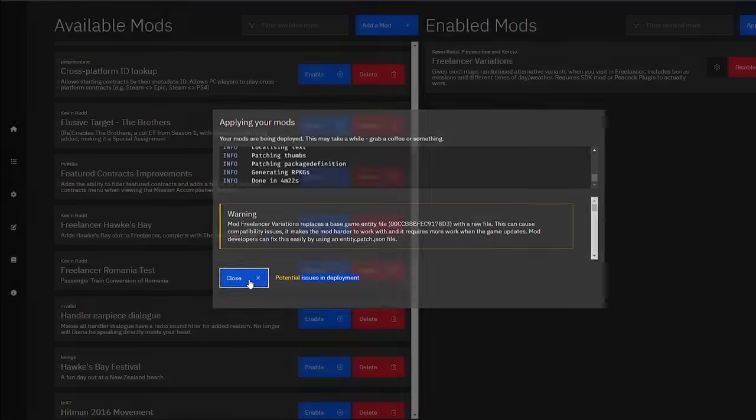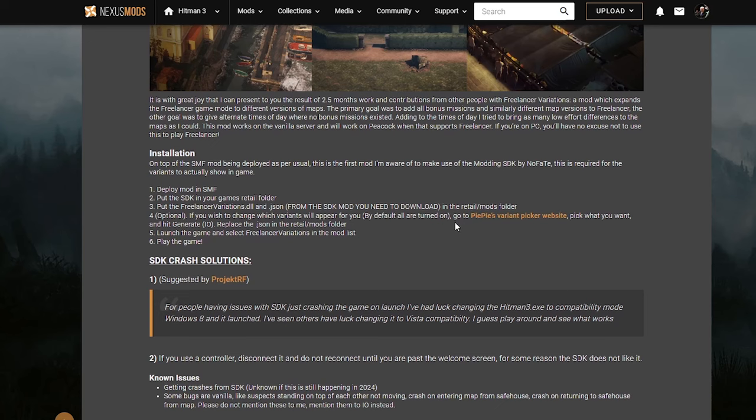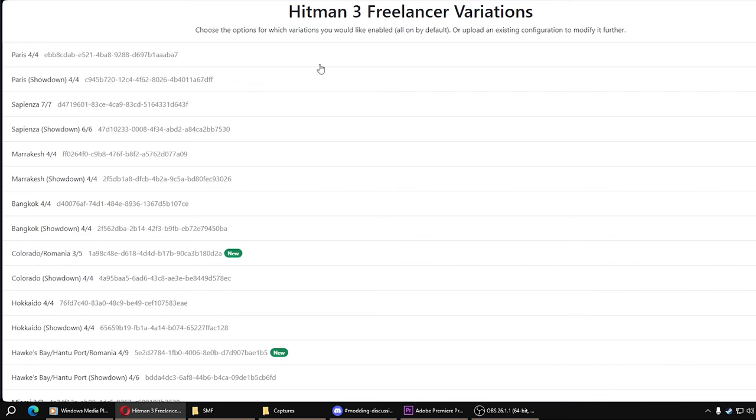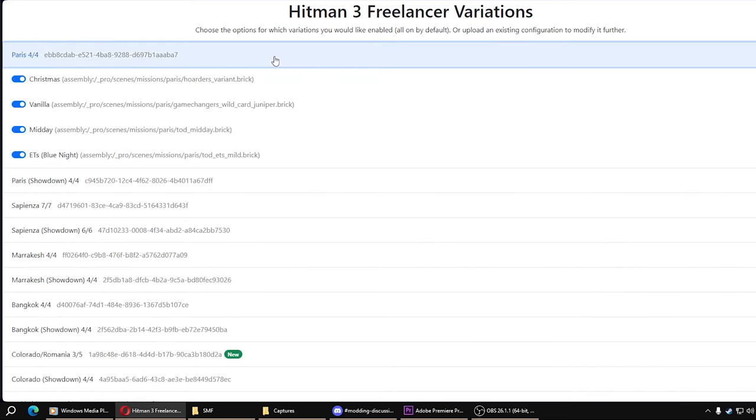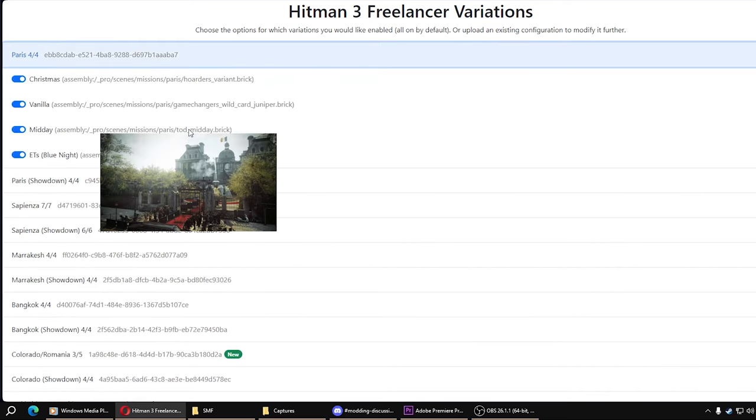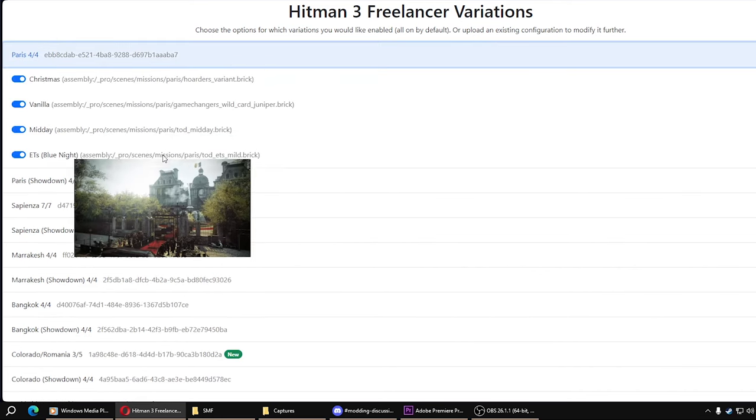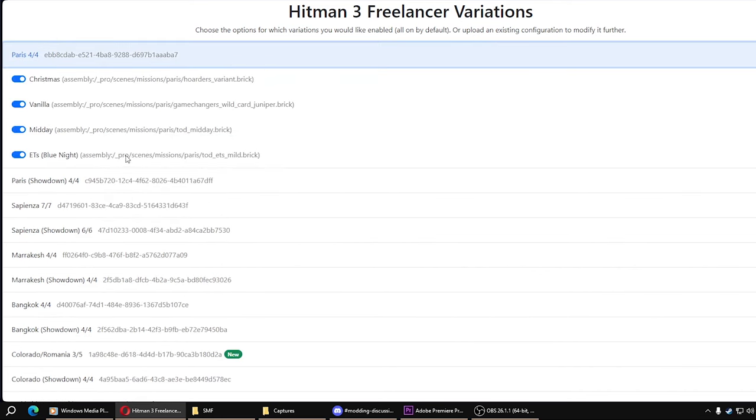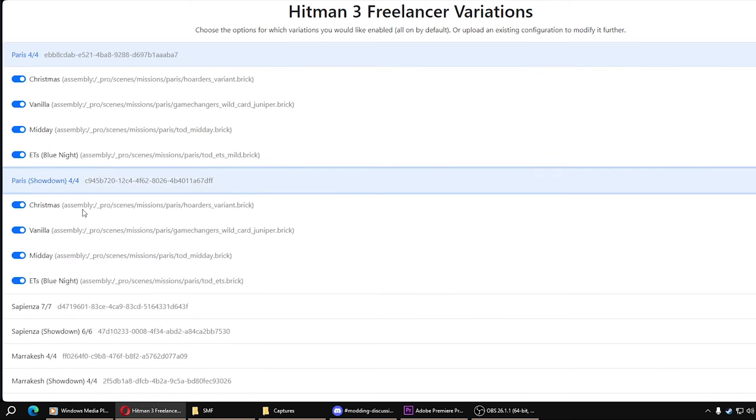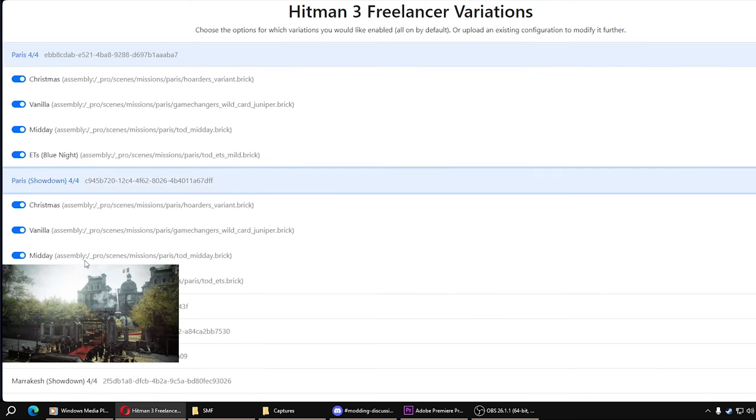So it has worked. There's a link on the nexus here to PiPi's variant picker website. This will load a website that shows you all the different variants you have to choose from.